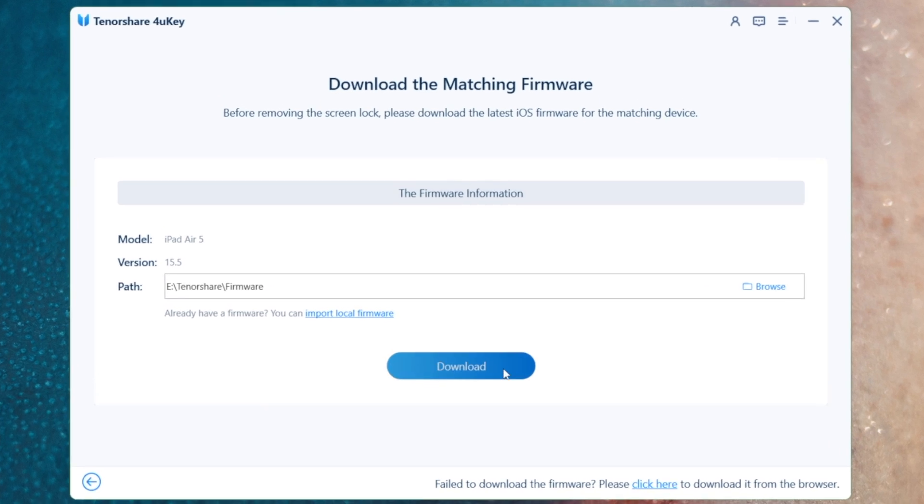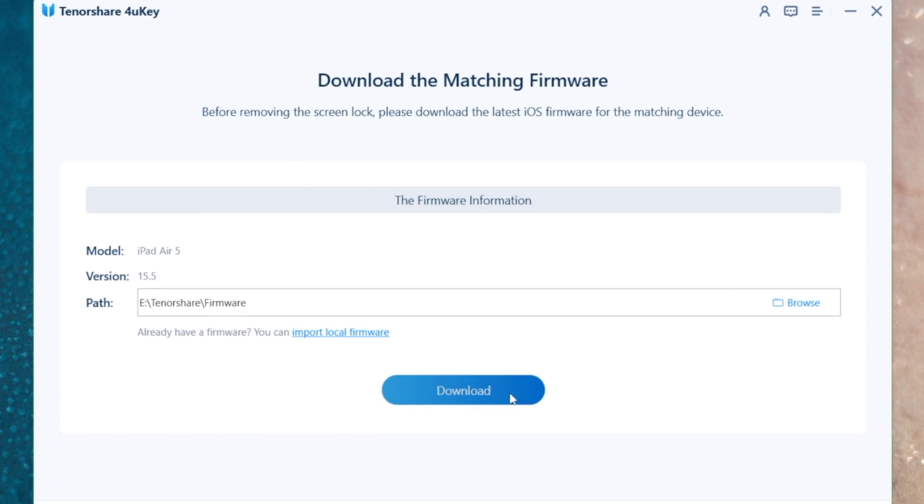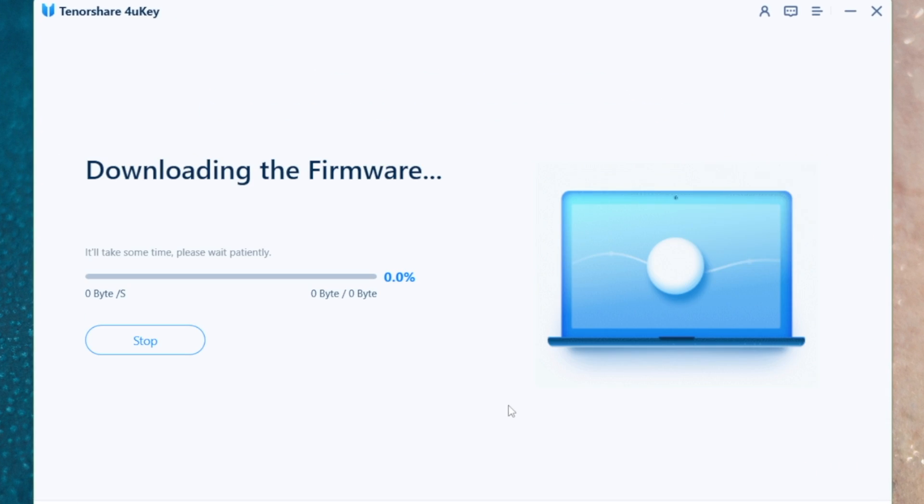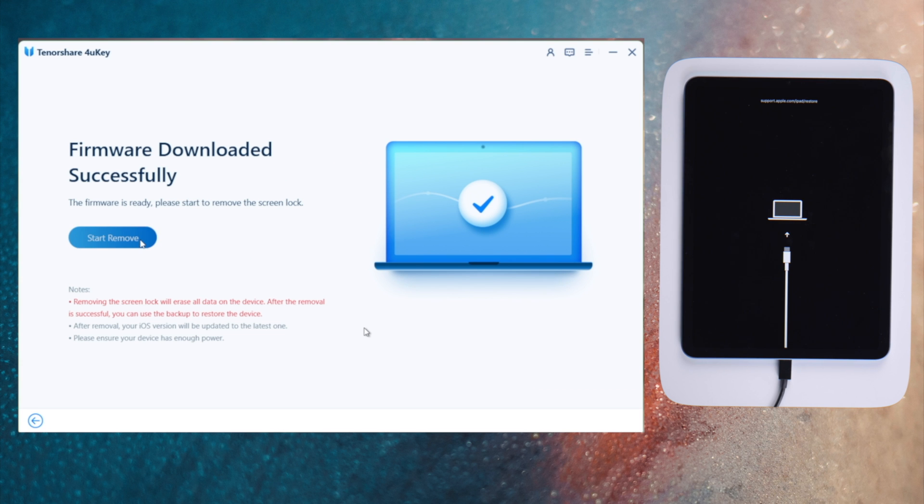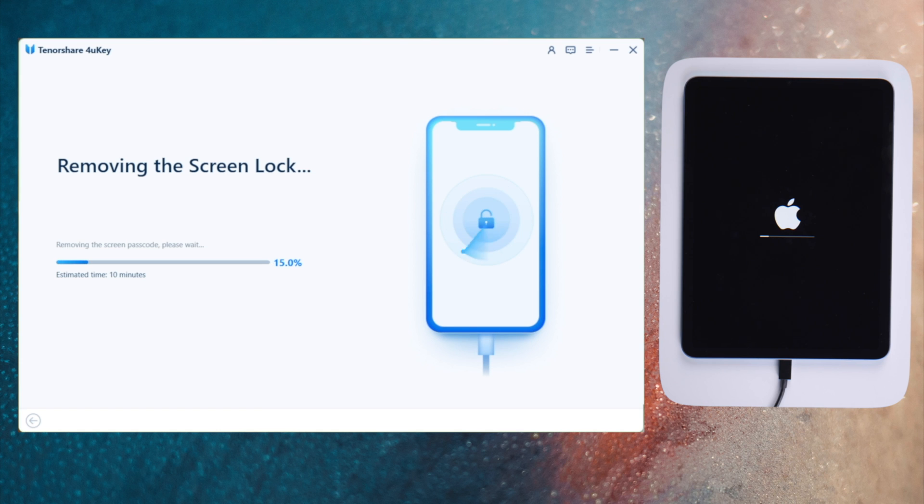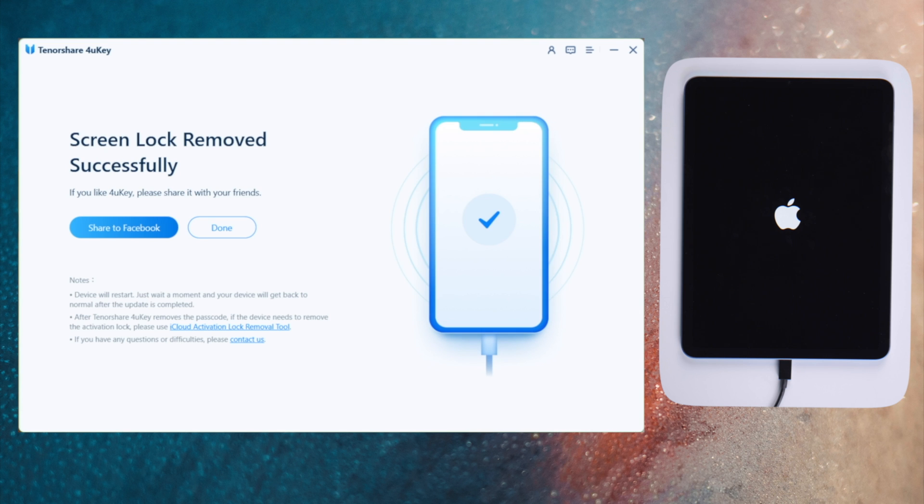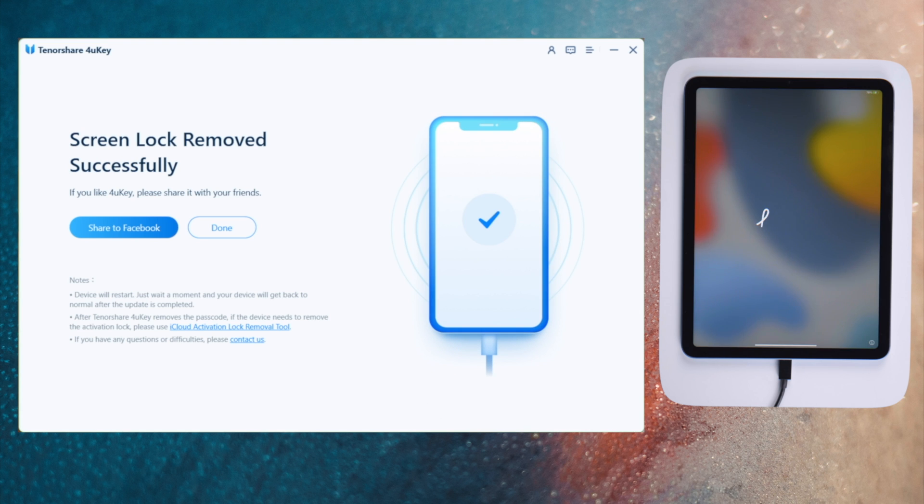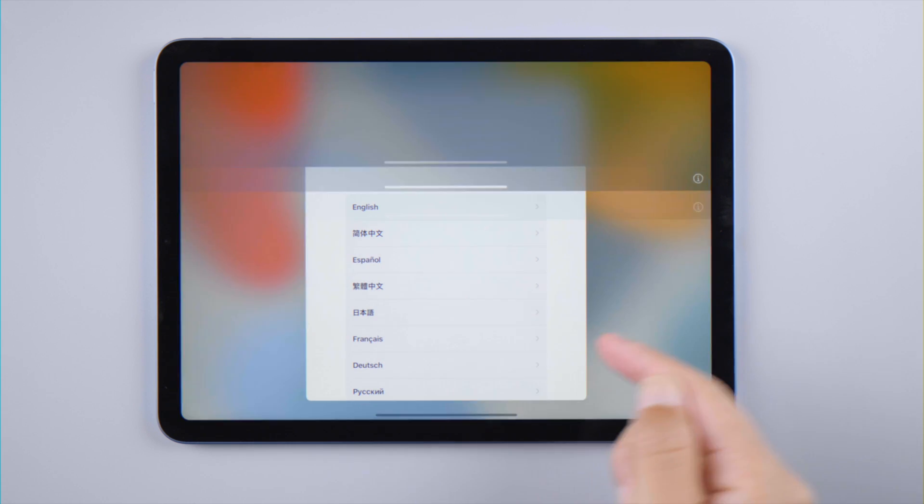Download the firmware to anywhere on your computer. And then, let's start unlocking. Well done, now we can go on to set it up.